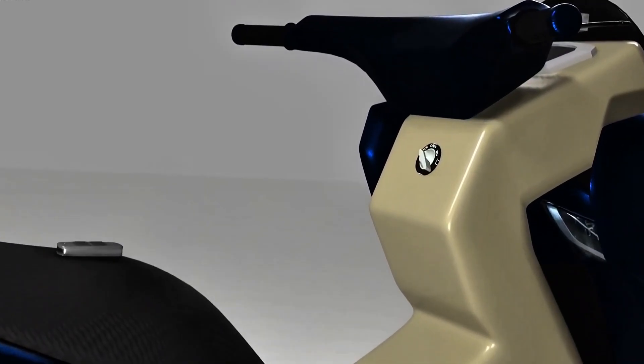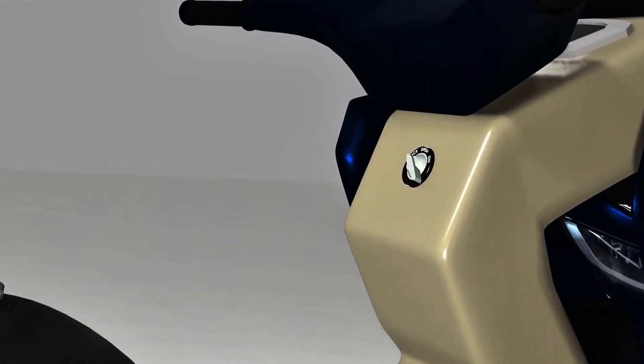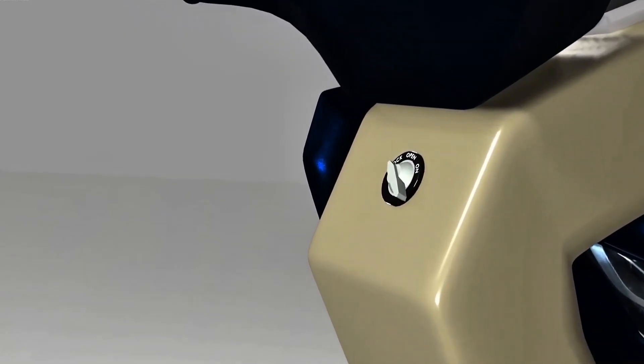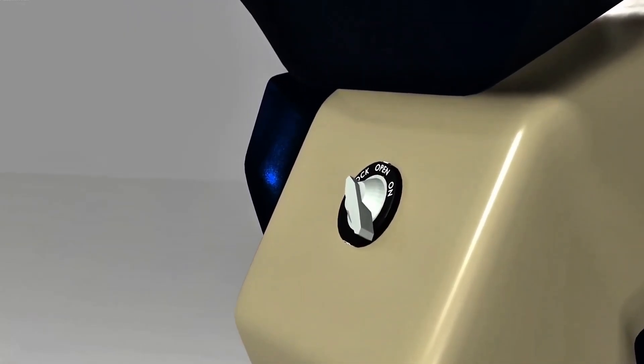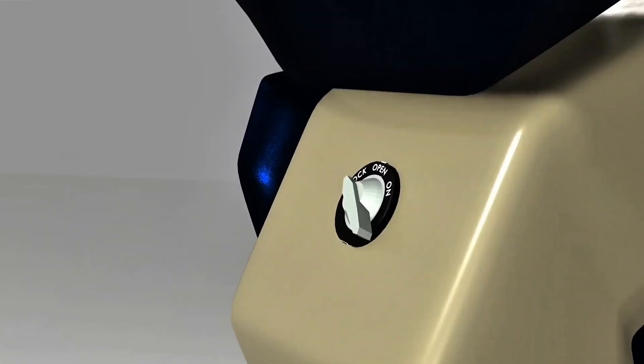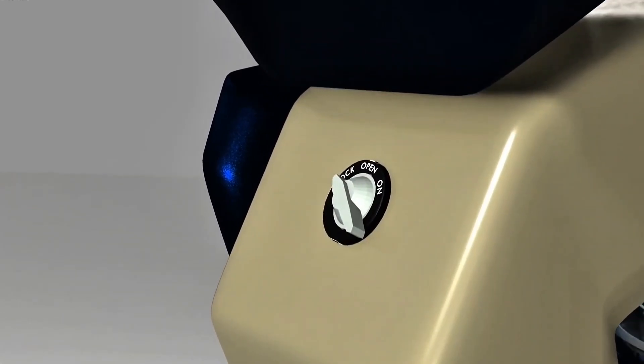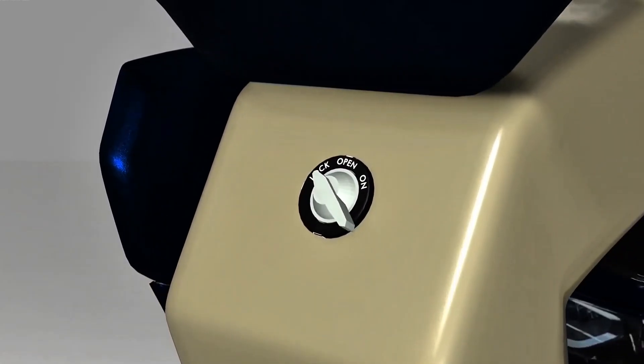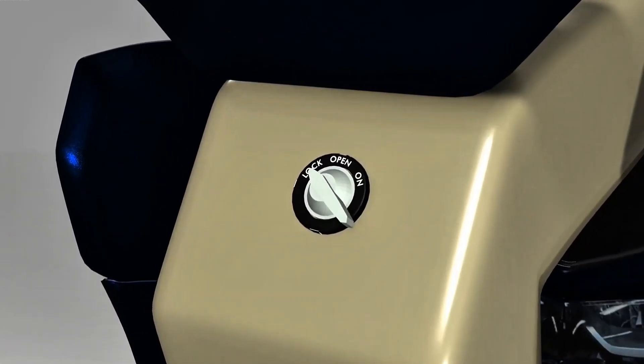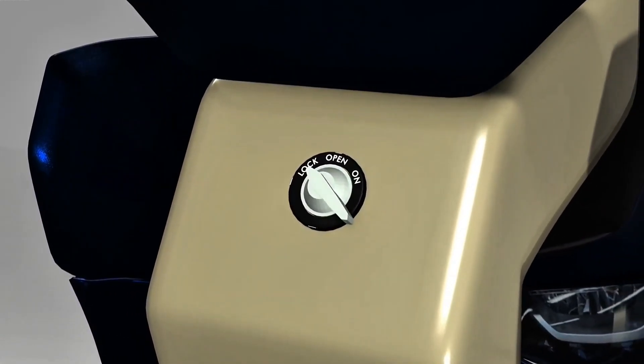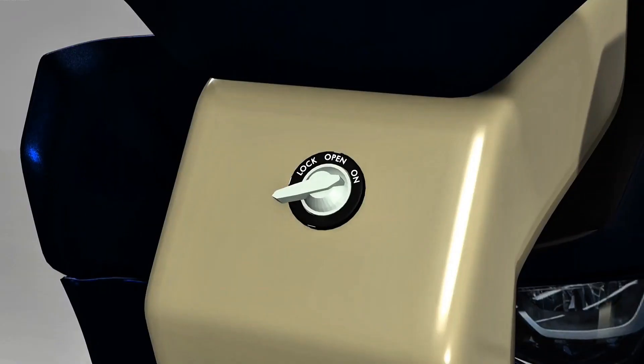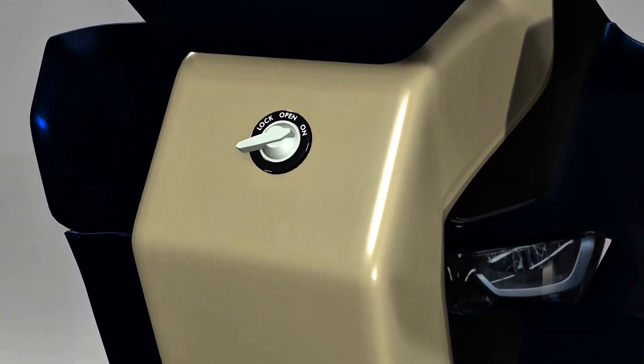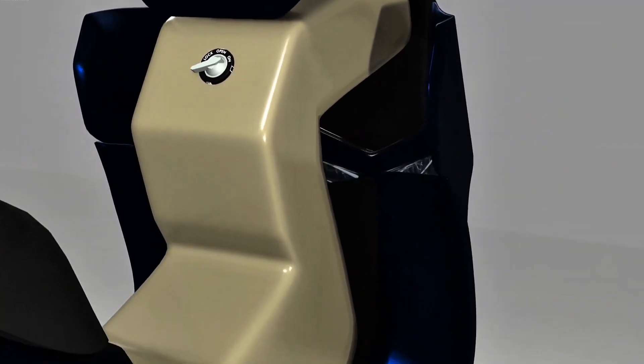The ignition on a motorcycle that uses keyless is similar to the knob on a gas stove. To turn it on, we simply turn the knob or button to the on position. After that, the motorbike can be started.